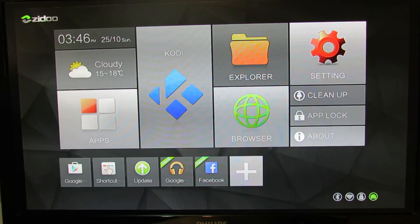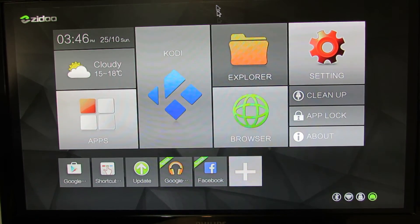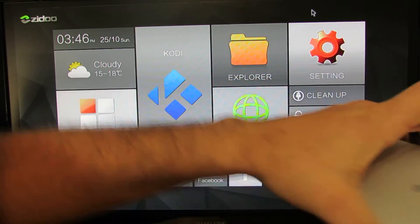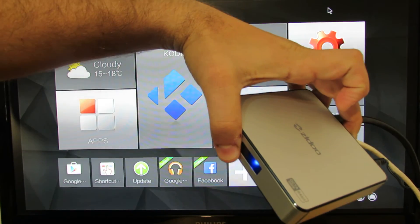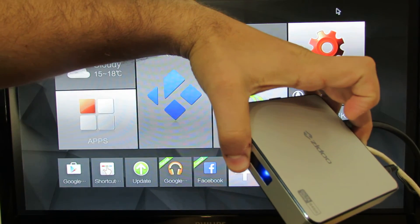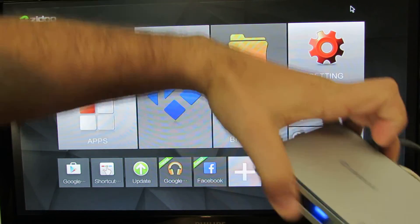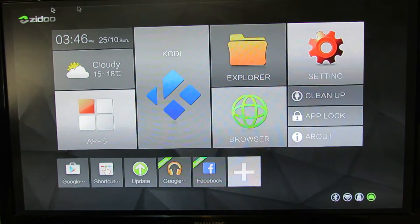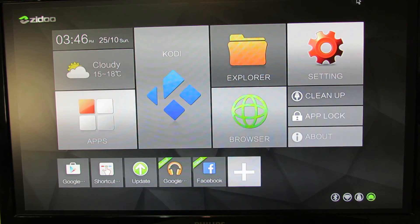Hello everybody, this is Danilo Luxe. In this video I'll show you how to update the ZIDOO X6 Android TV Box, this one with Android Lollipop 5.1.1 stock firmware.